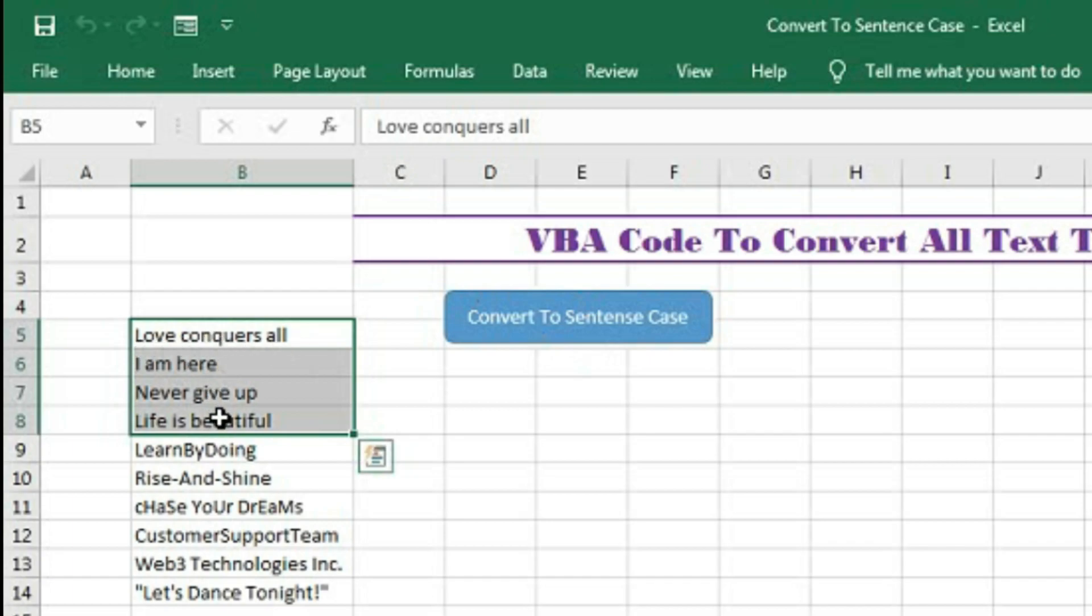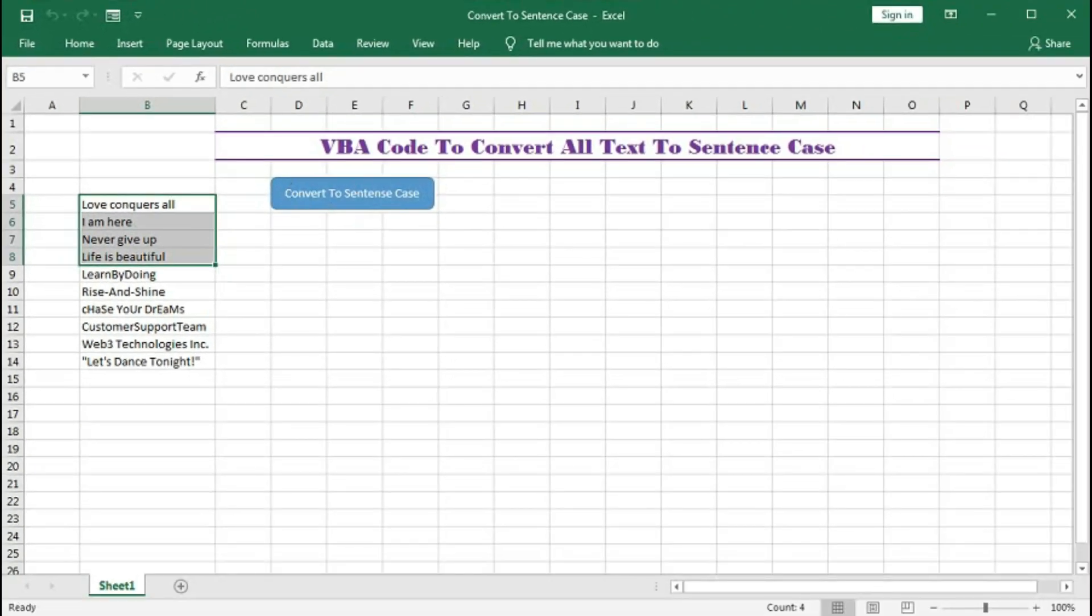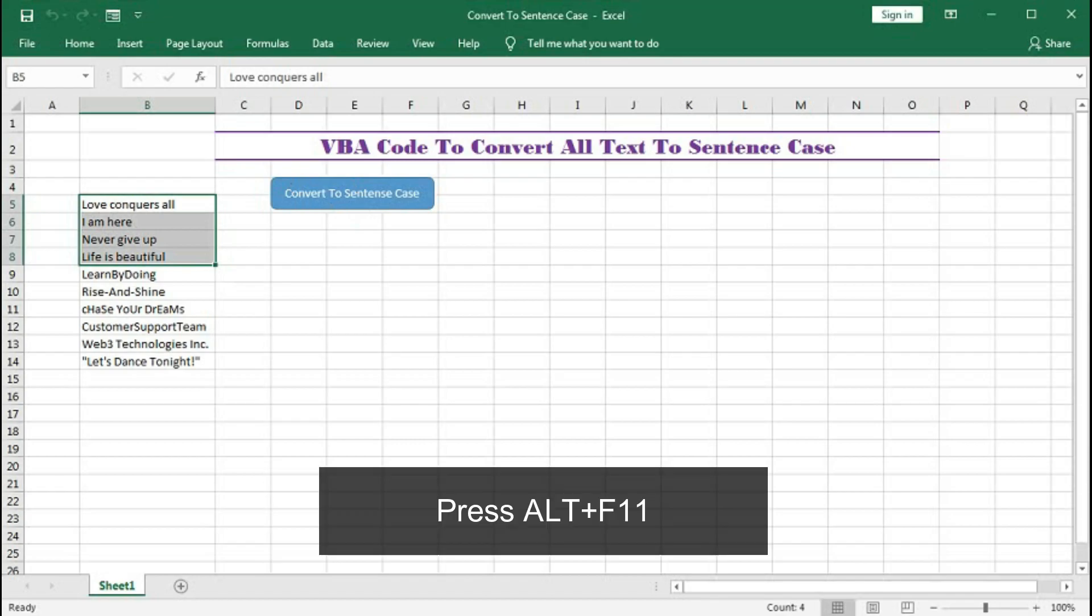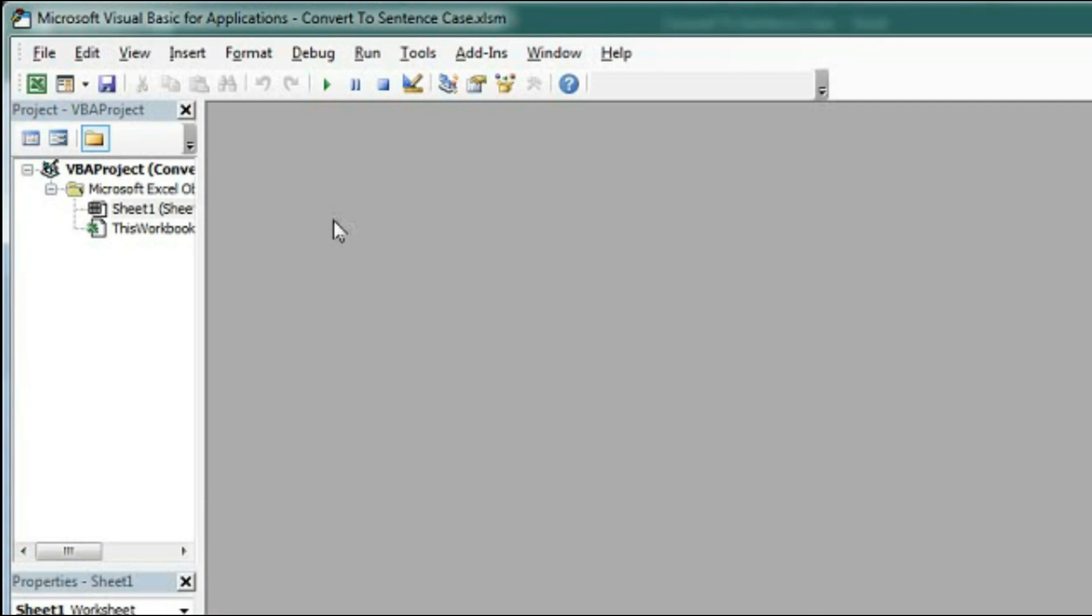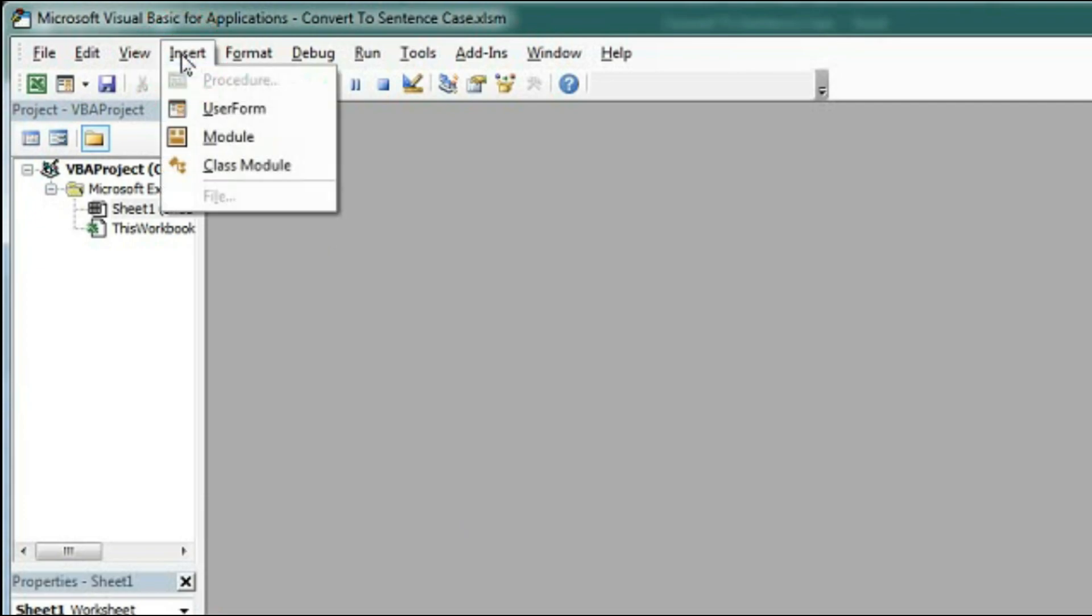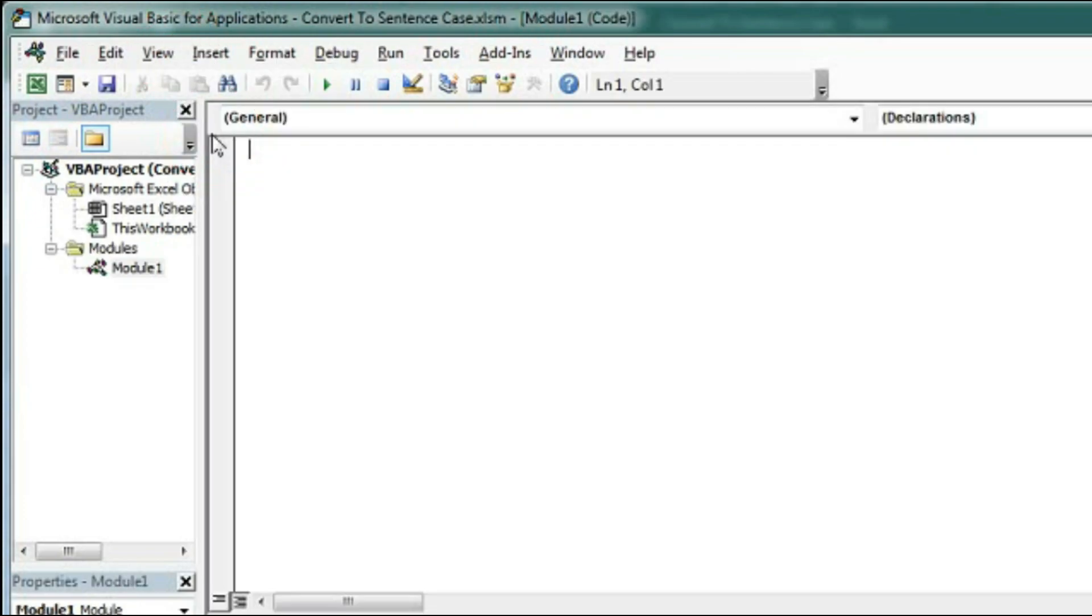So how it can be done with the help of VBA code. Let's understand. First open the visual basic application, press Alt+F11, then go to insert the module.